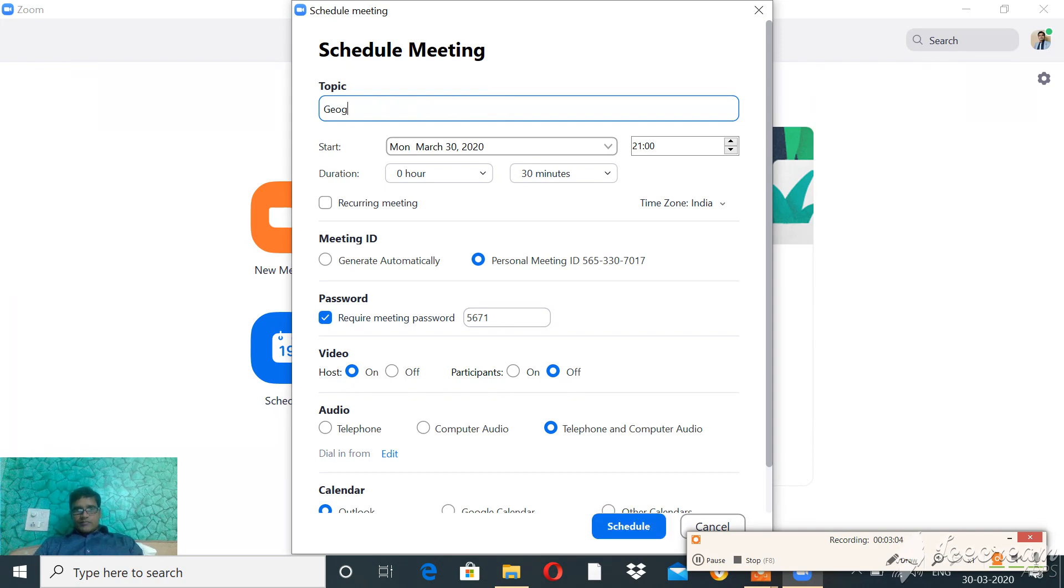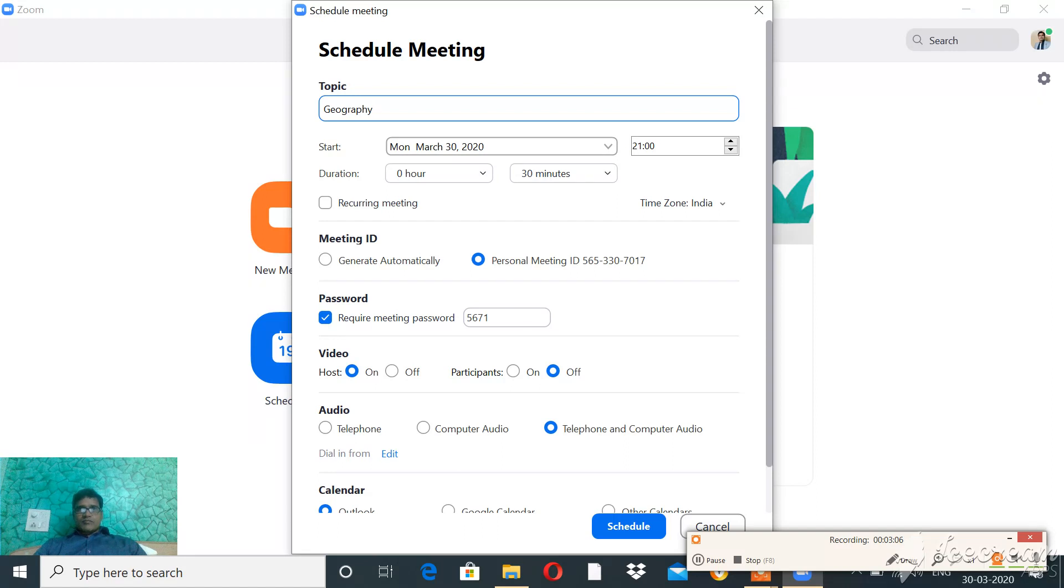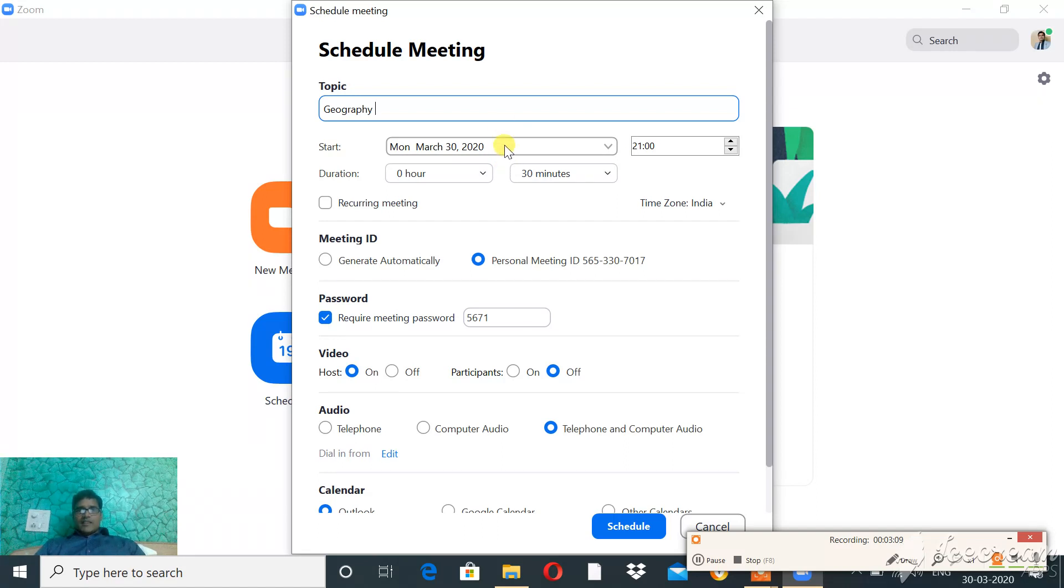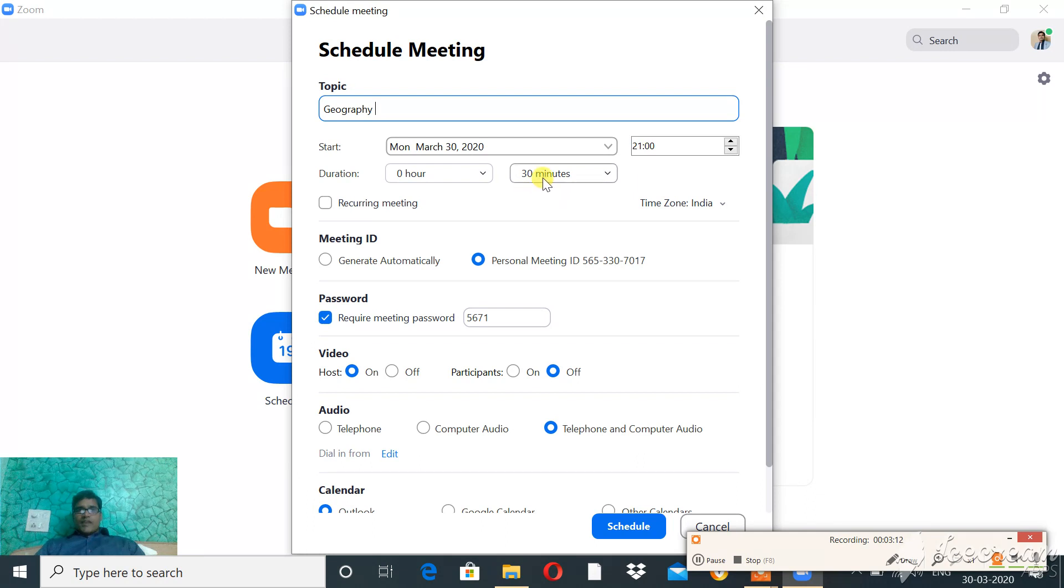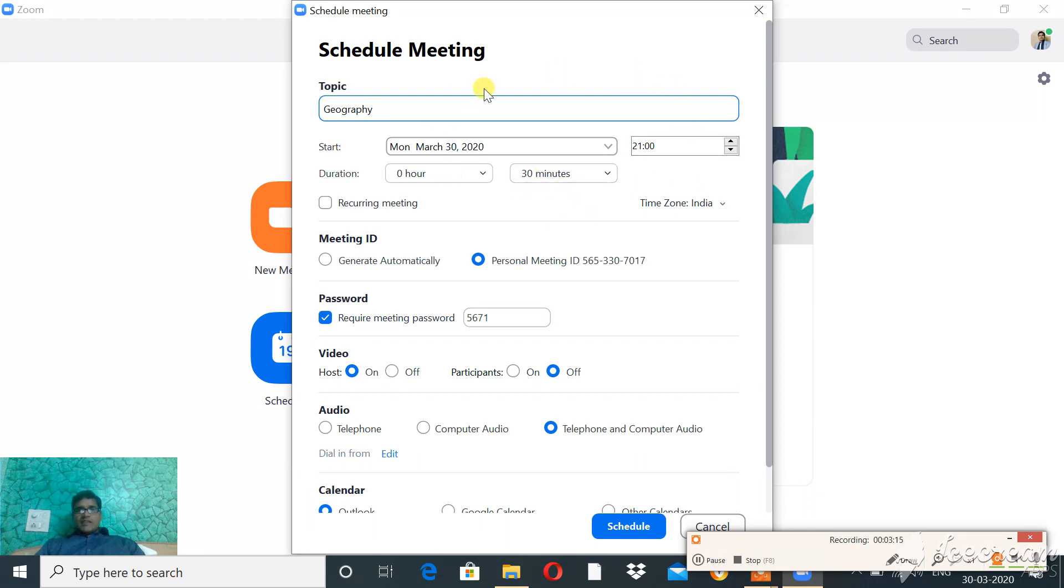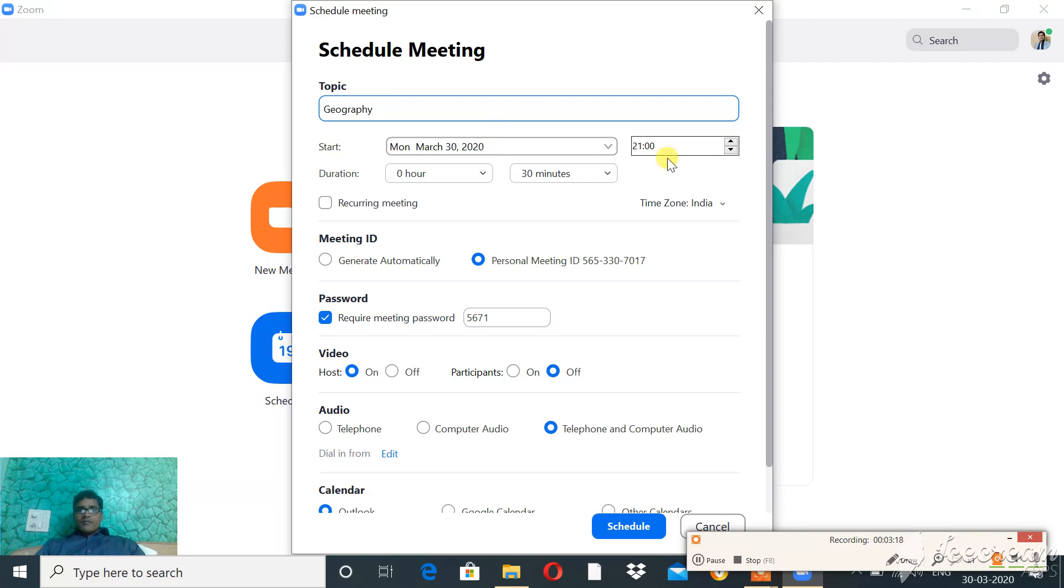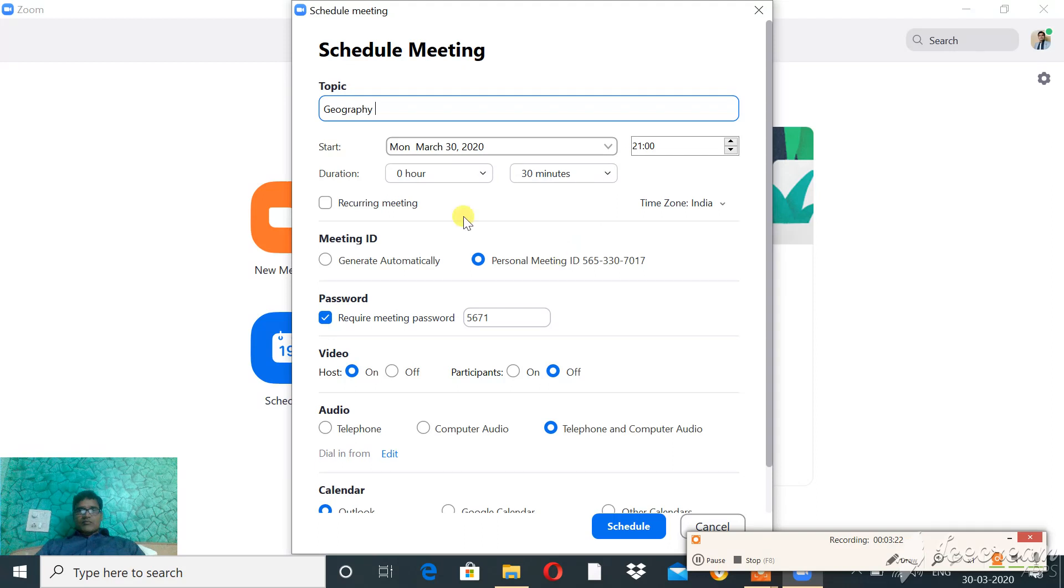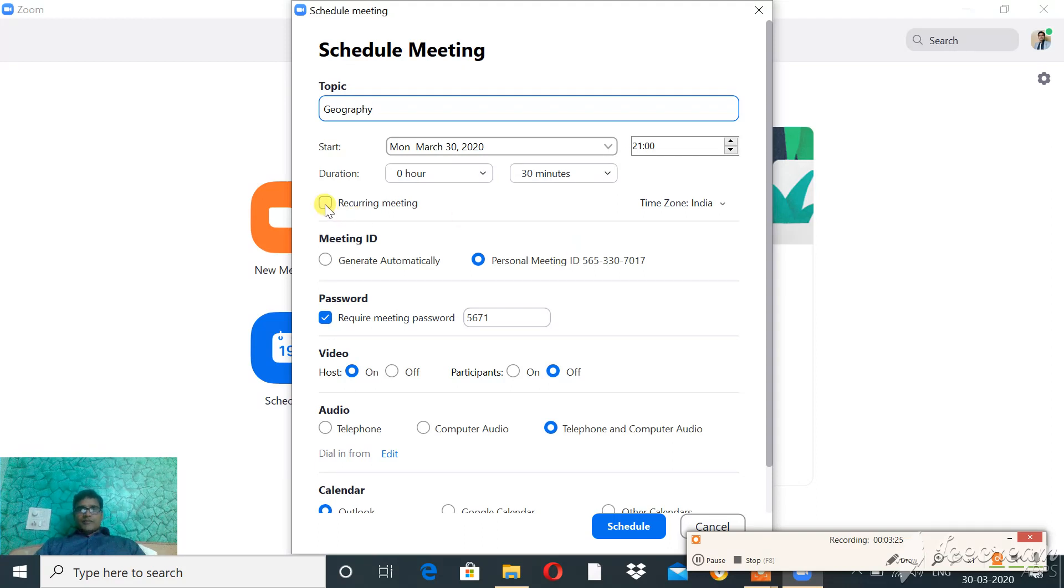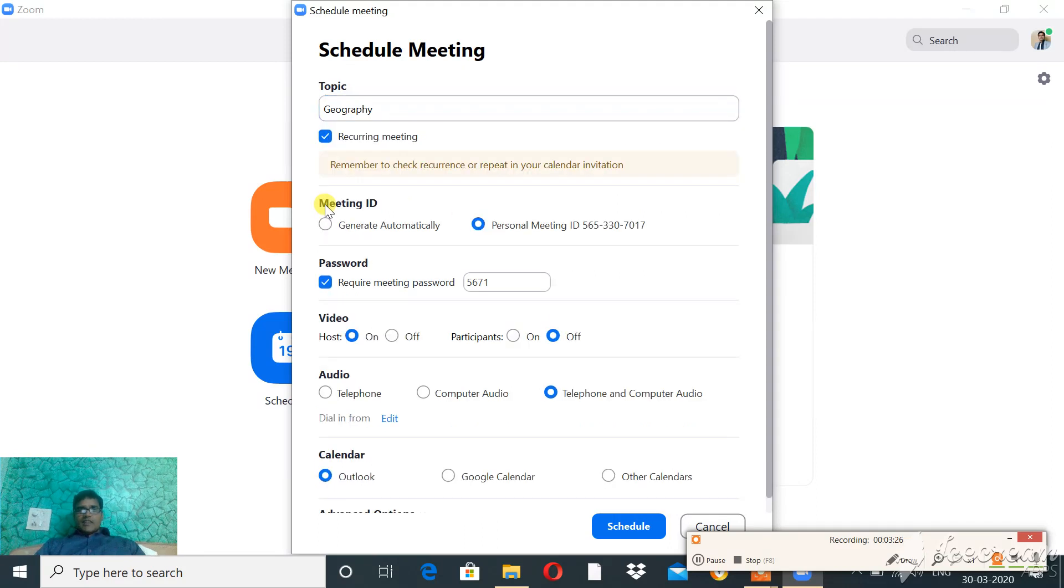Then go to Start, and put the date, time, and duration. So these three things are important: topic, date, and time. When you want to organize your online class, if you want to organize the same class every day, then you can click on Recurring Meeting.